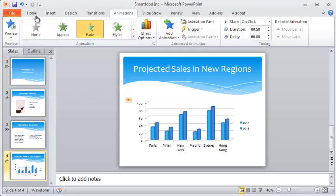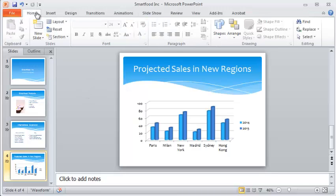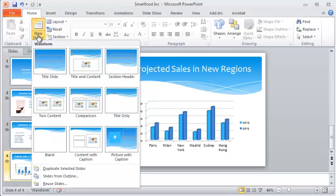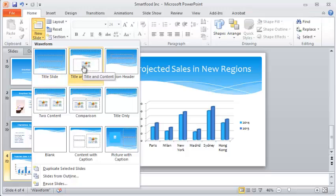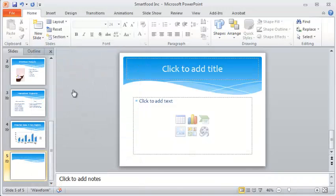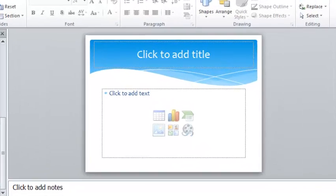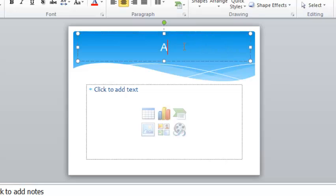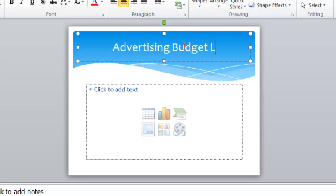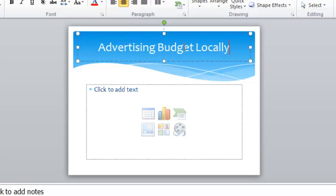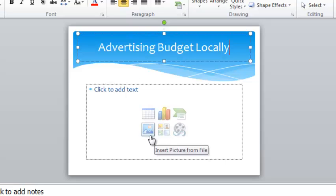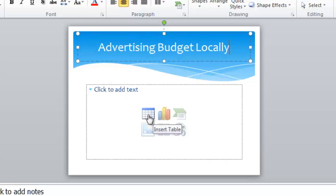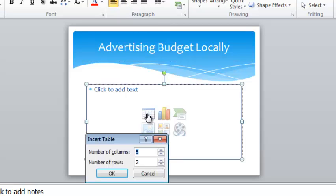Okay, we need one more slide, so I'm going to go back to the home menu and press down the new slide button. I'm going to go with another one of these title and content slides because this slide is going to have a table on it. Now I'm on number six. This time around I'm going to talk about Advertising Budget Locally. I hope I spelled that right, yes I did. Again down here I can choose between the different types of slides, so this time we're going to insert a table. A table is just a grid basically and it's going to ask me how many rows and columns I want, so I need three columns and five rows.